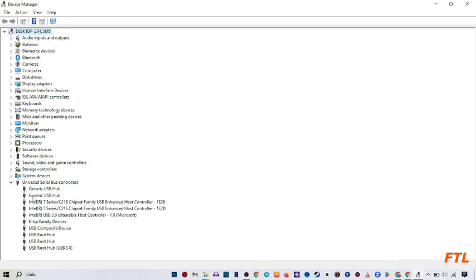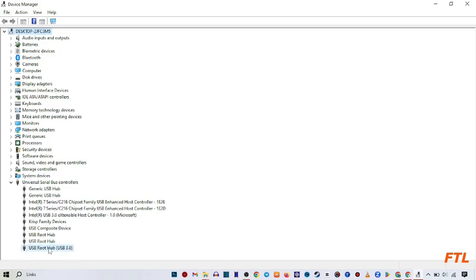When you expand it, you'll see many options here. Look for USB root hub USB 3.0. Click on this.